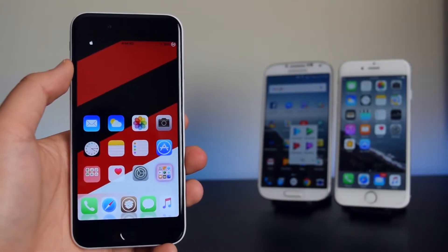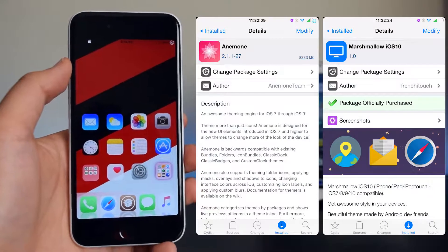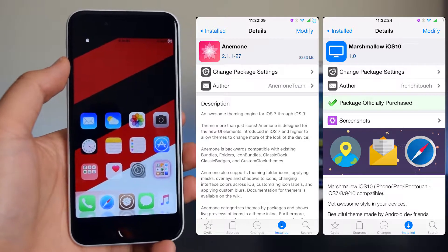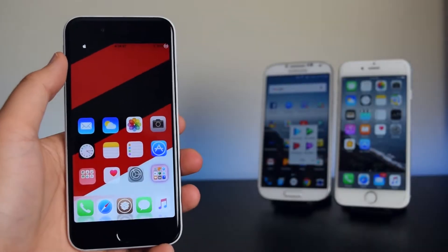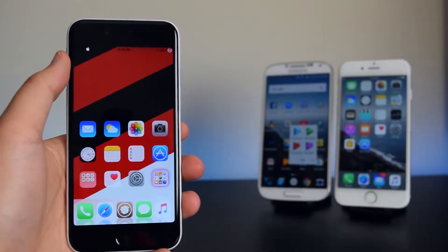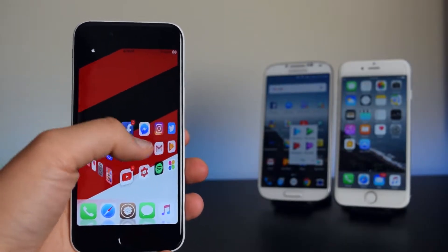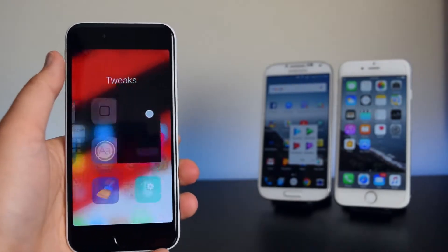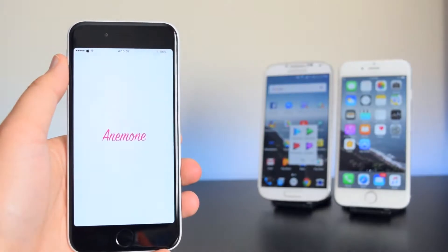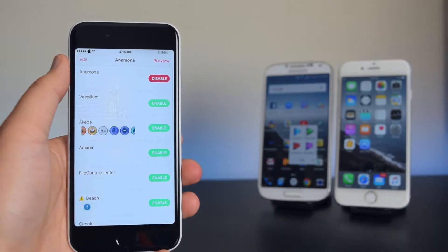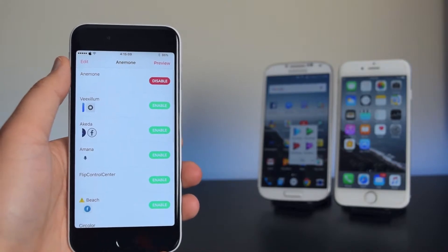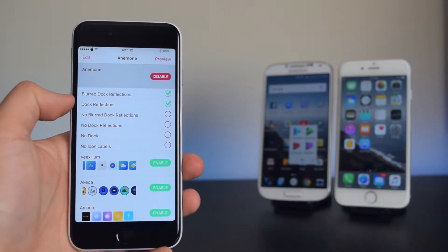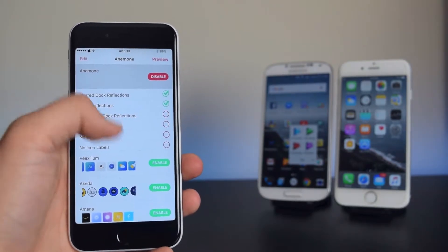Once you have your layout set up, install Anemone, and along with Anemone install Marshmallow iOS 10. Once you have those two tweaks installed, open up Anemone. With Anemone, I have selected the blurred dock effect.